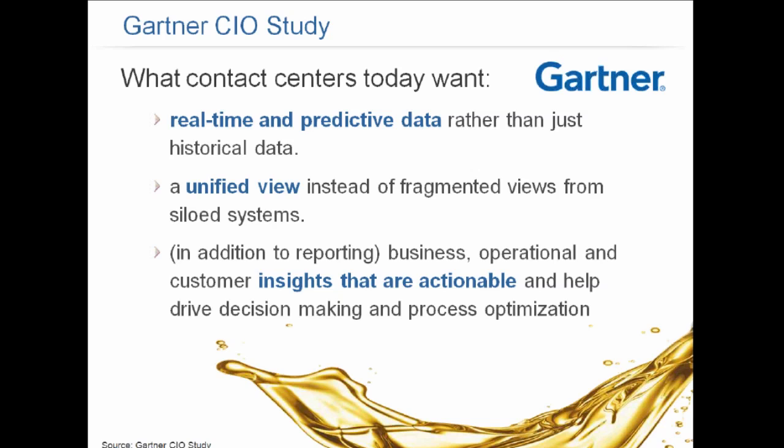In addition to standard reporting, both business and operational, customer insights that are actionable are critical to help drive decision-making and process optimization. It's looking at what is that oil slick on the top of the surface that we can glean further insight into, and how can we gain that understanding?